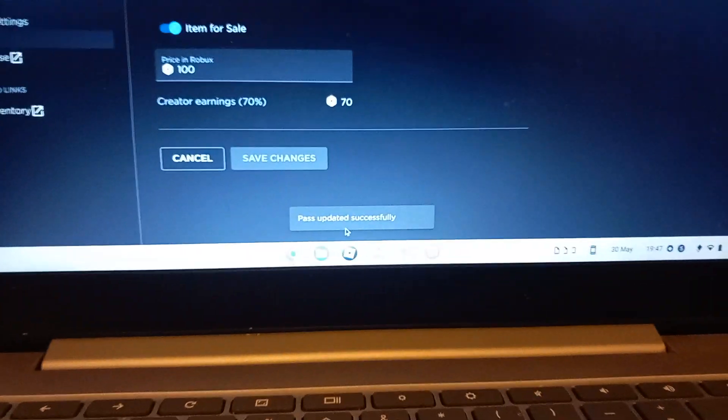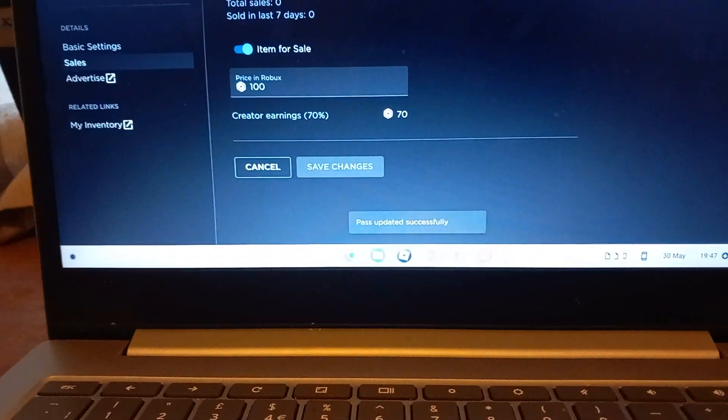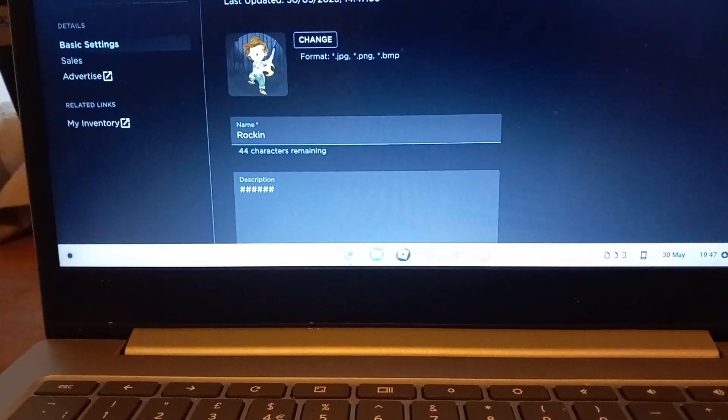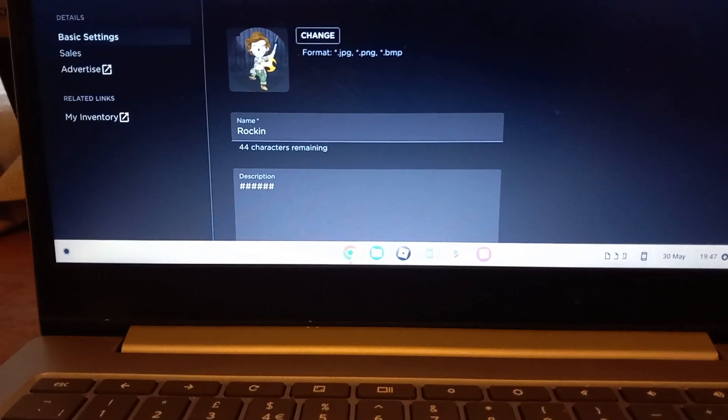Pass successfully updated. Then all you have to do now is just open your Roblox.